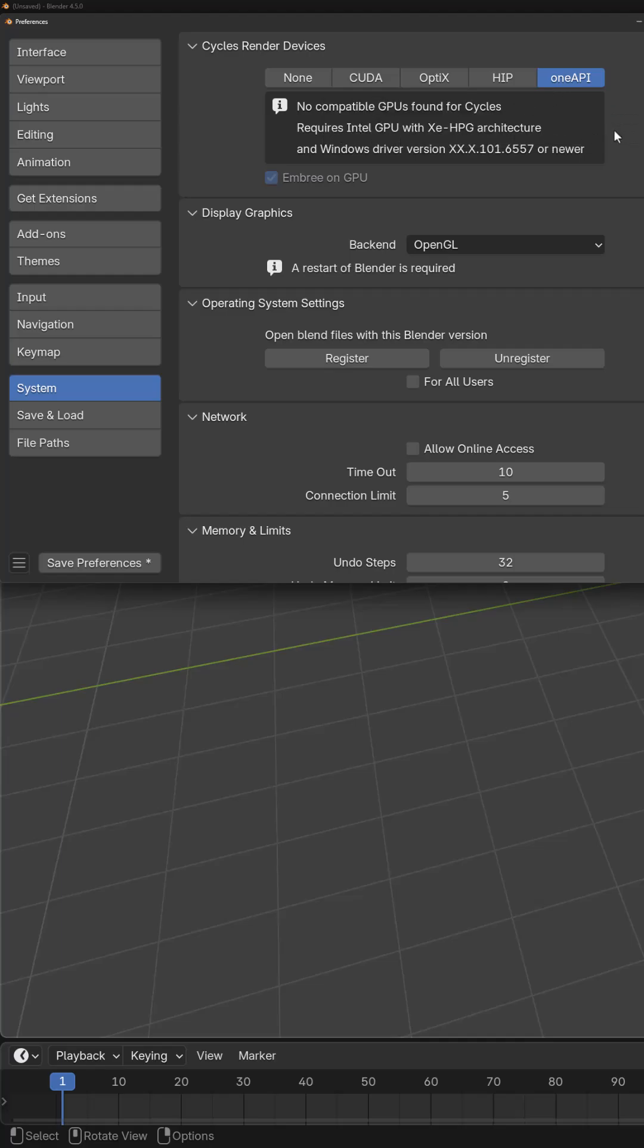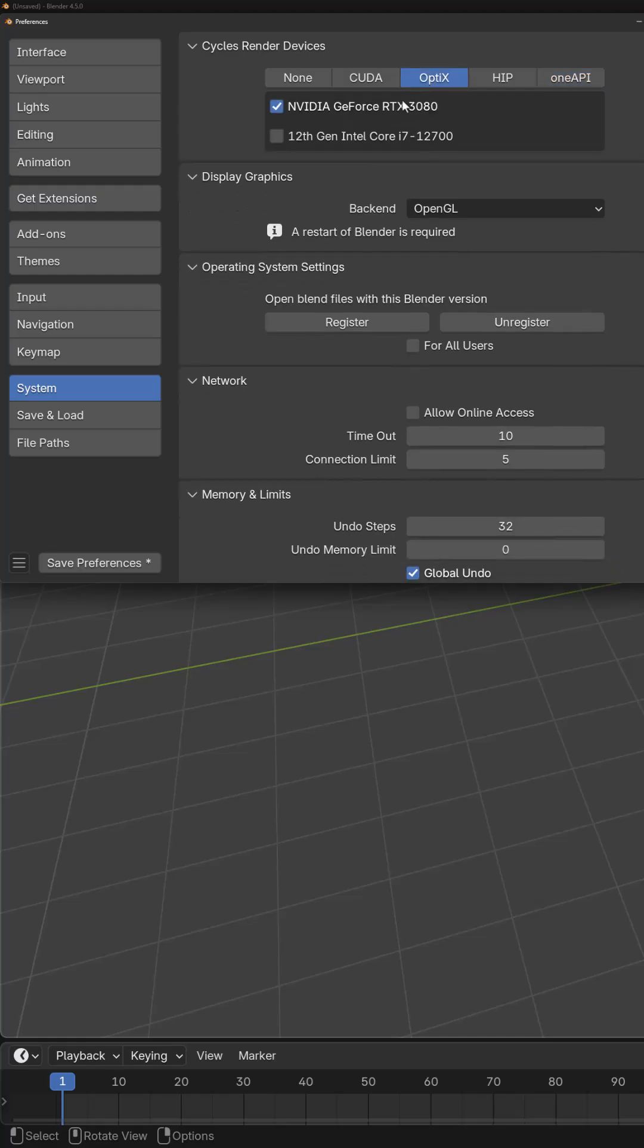Make sure to select the option that is correct for your graphics card. In my case, I use an RTX 3080, so my choice would be Optics.